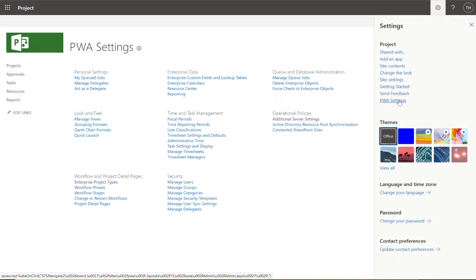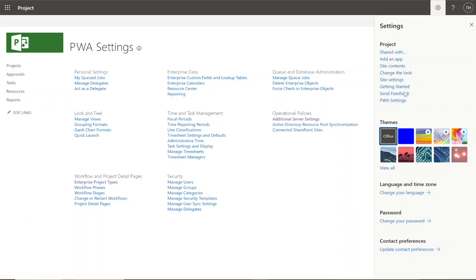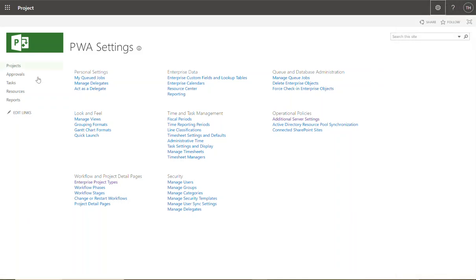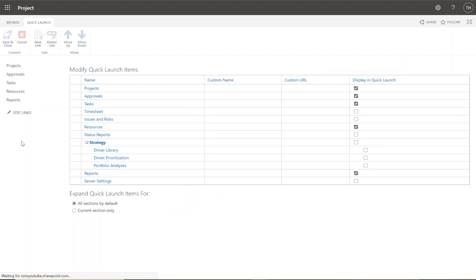Quick tip: since we're going to be doing this a lot, going top right-hand corner to PWA Settings is a lot of clicks. You might do this 20 times, so I'm going to click on the left-hand side Edit Links and check some of the things that are going to appear on the Quick Launch. The Quick Launch is on the left-hand side — it's a SharePoint term.